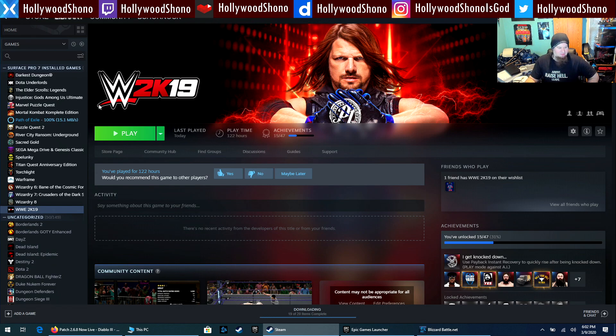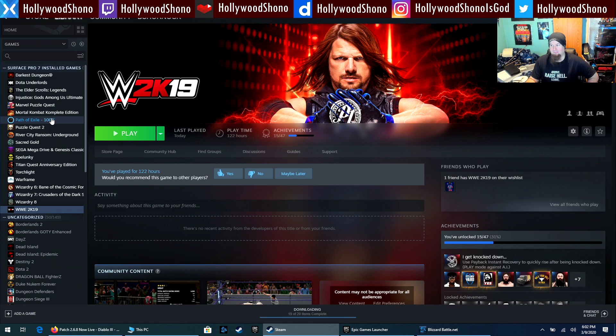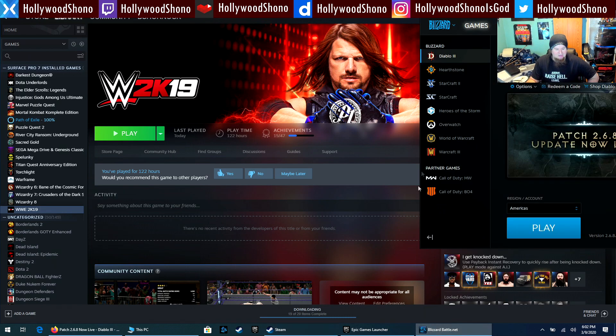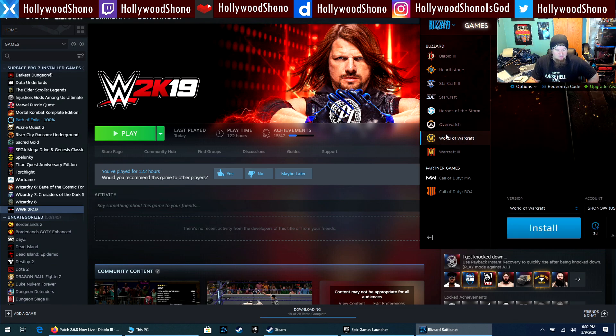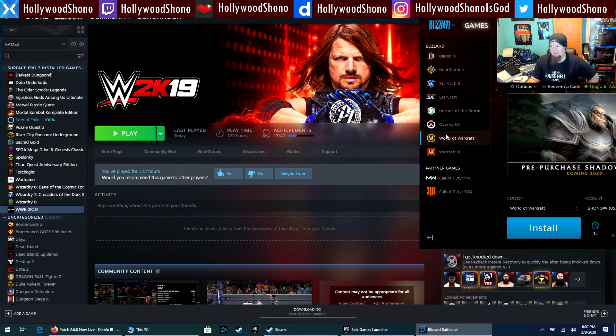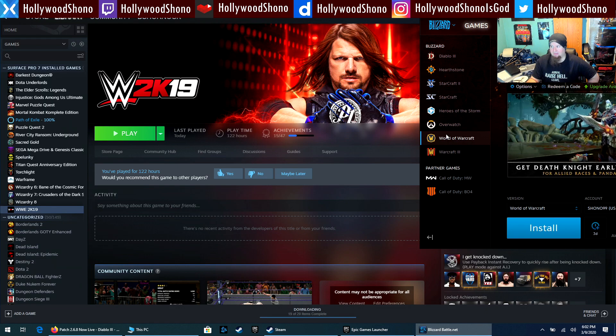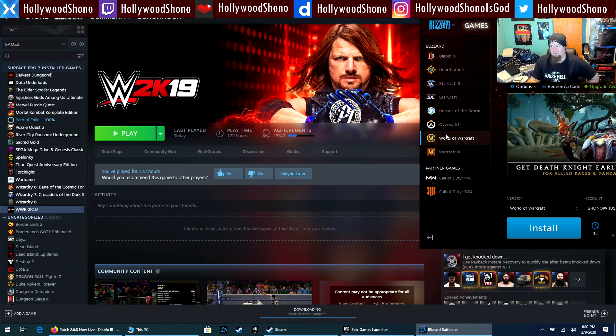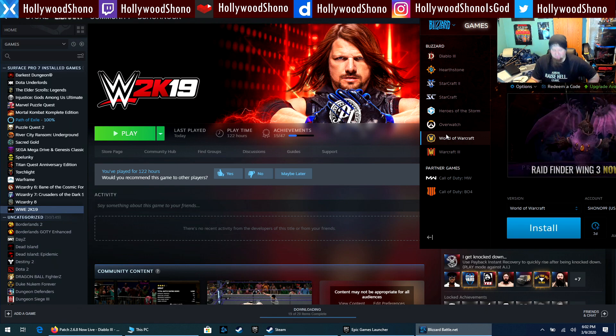We also have other games like Injustice Gods Among Us 1 and 2. Path of Exile and Diablo 3 are gonna be really big games that I'm gonna test out, and I have three days left on my World of Warcraft subscription so I think I'm gonna do any gaming tests on WoW immediately because I don't plan on resubbing anytime soon.